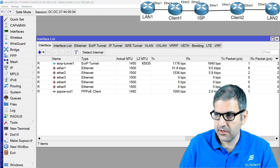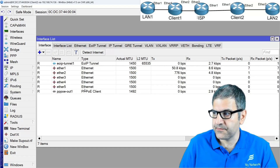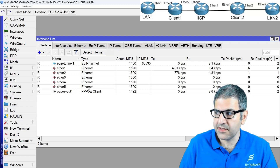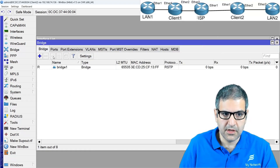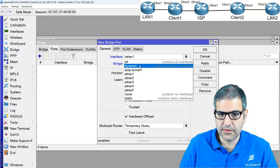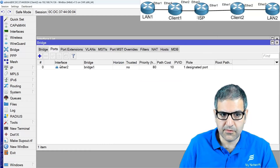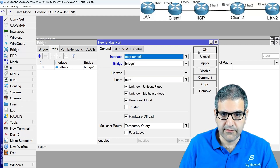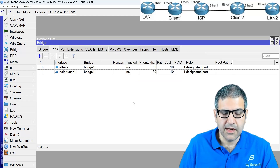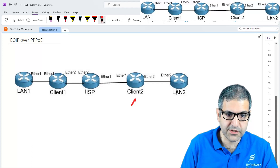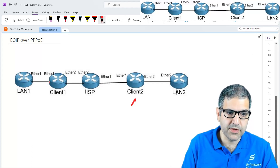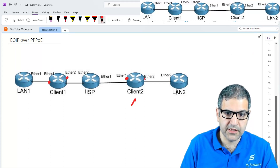On Client 2, I create a bridge interface and add Ethernet 2 (connected to LAN 2) and the EoIP interface as bridge ports — connected via the tunnel. Now we've completed the bridging on both sides. The EoIP tunnel connects through the PPPoE cloud and both LAN interfaces are bridged to their respective EoIP endpoints, creating a virtual Layer 2 switch.